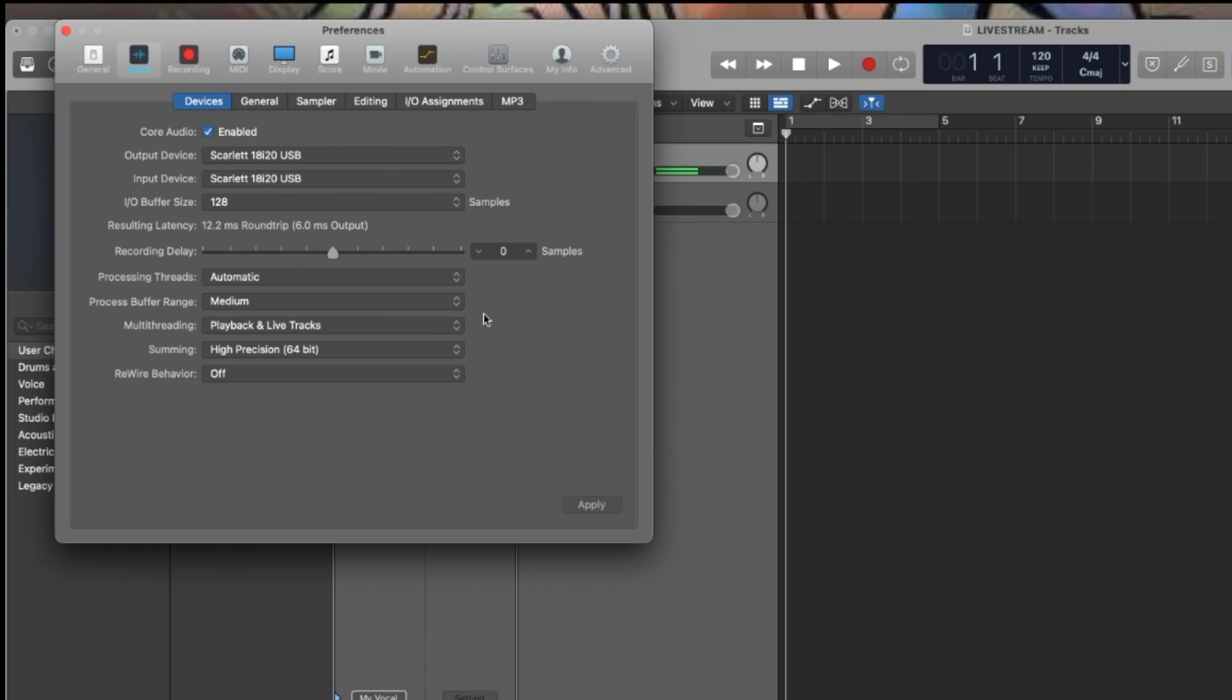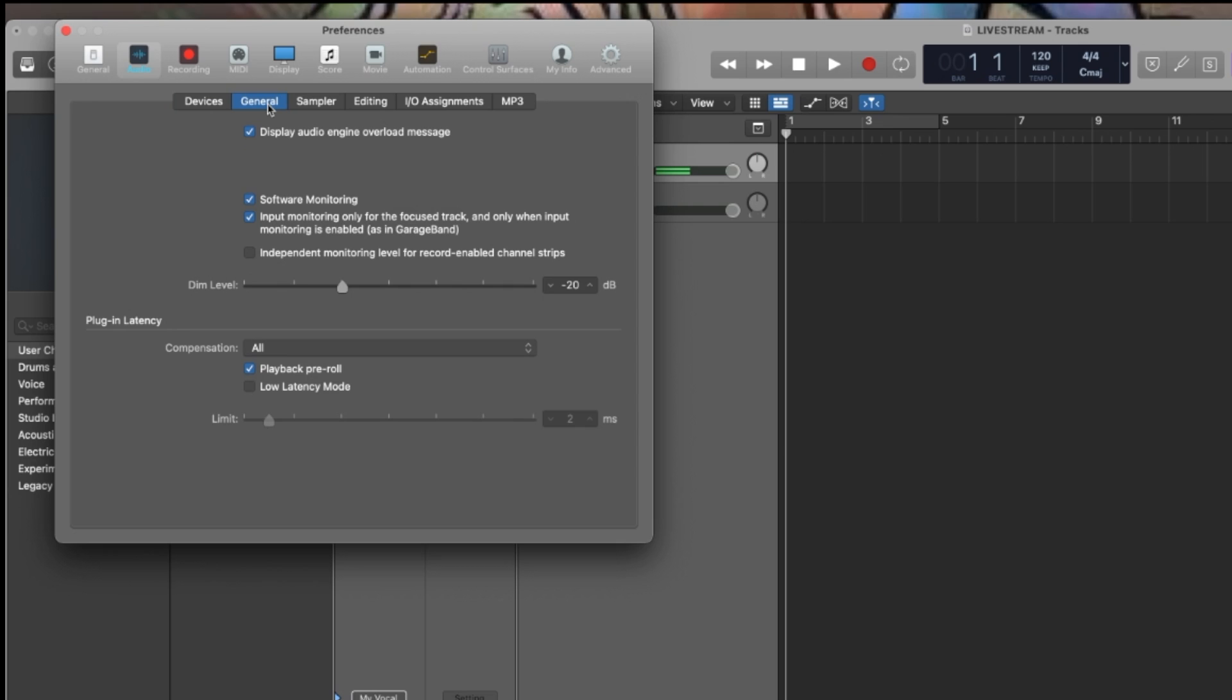Now, there are some videos that I saw that talked about changing the buffer size, that that would help with the latency. But if you go over here from Devices, go to General, and if you go down here, you see a Low Latency Mode.